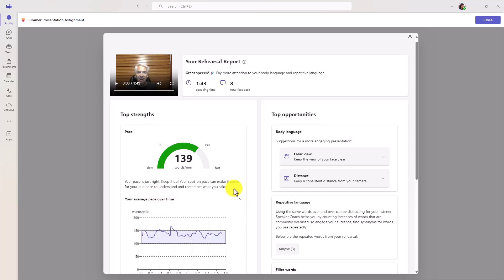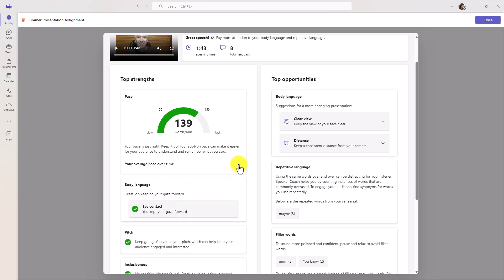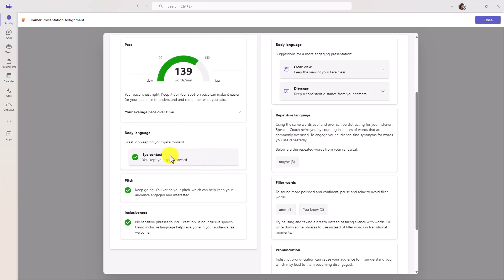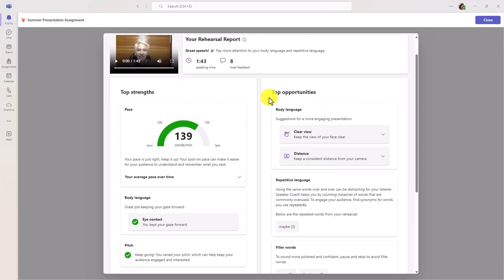It shows me my average pace over time. Now if I expand this, it can show me, oh, that's where I was talking a little bit too fast. I hit like over 150 words a minute right here. And you can see, okay, I got back into the main flow right here. It gives you a little sense, which is really cool for people to see that. Body language, about your eye contact, your pitch was varied, and inclusive language. But over here on top, opportunities.